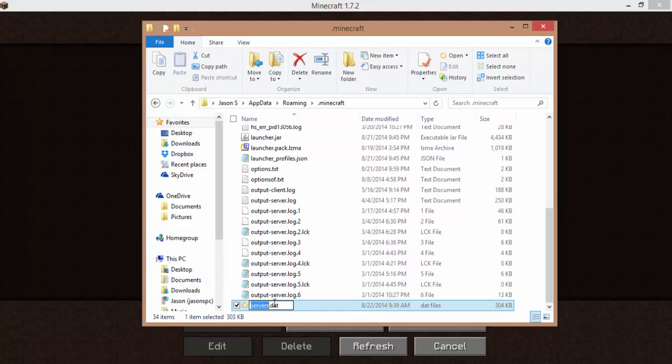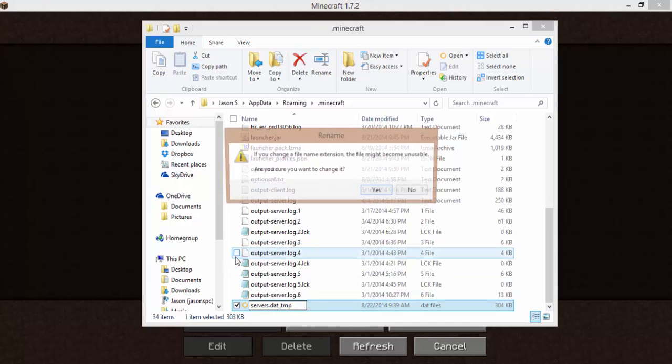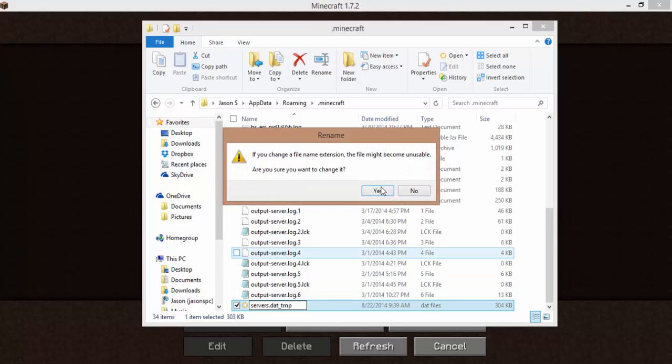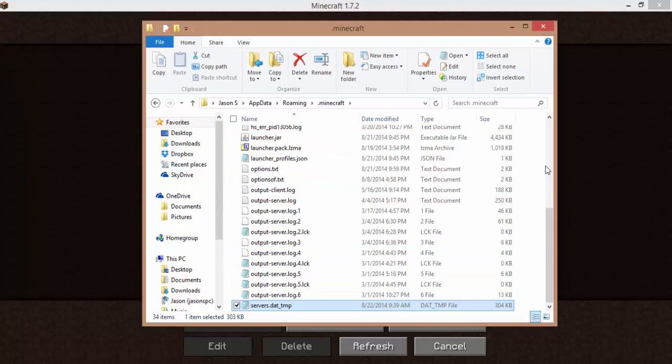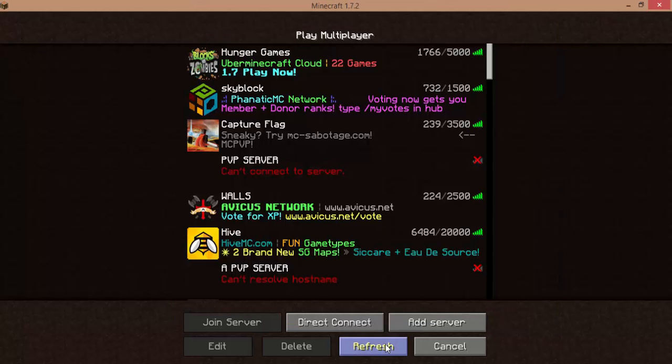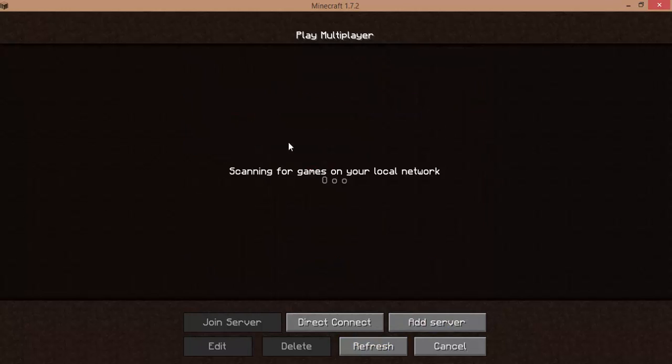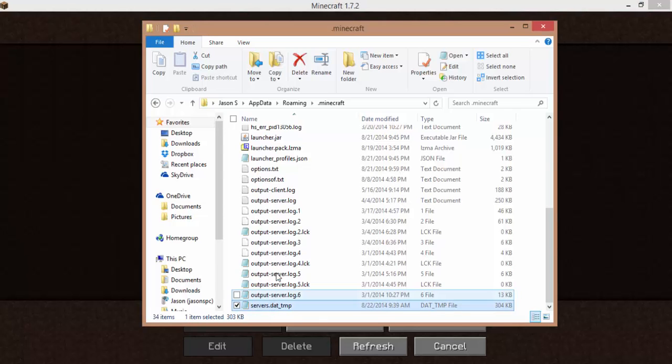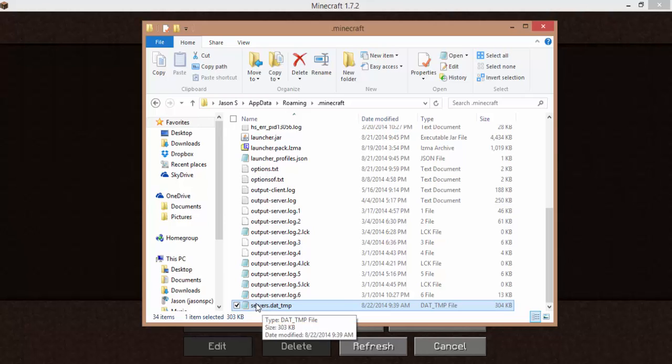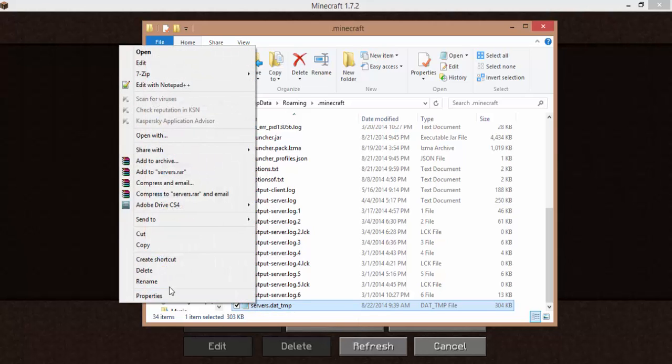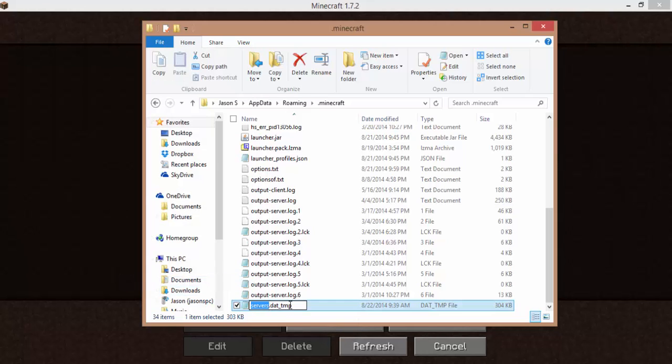So rename servers.dat underscore TMP. Yes. Refresh. And it just says scanning for games on your local network. So again, just go back to .minecraft and find servers.dat underscore TMP and rename.